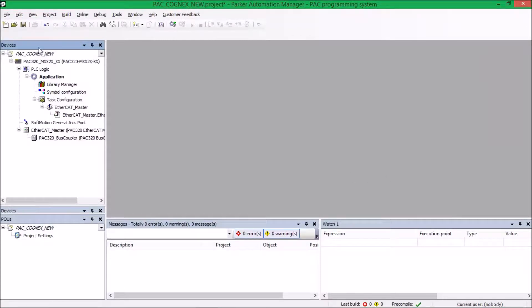Hello, today I'm going to show you how to set up the PACK for Modbus communication with the Cognex.